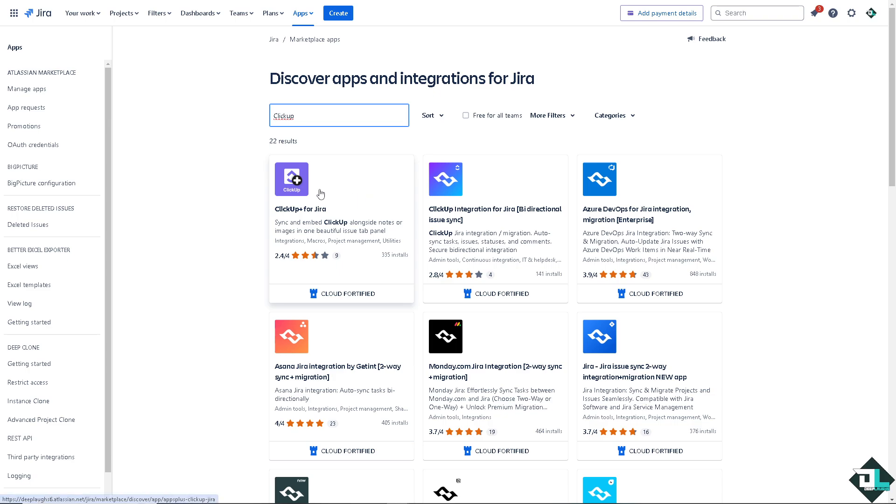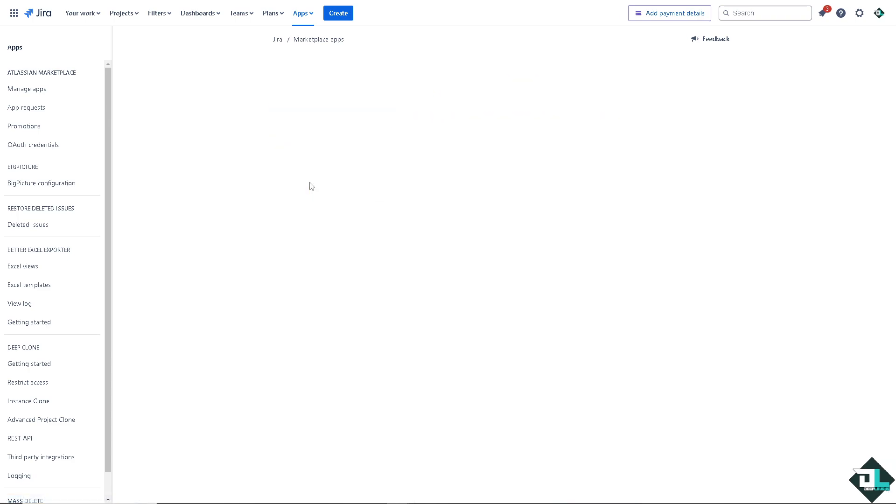As you can see, these are going to be the options. ClickUp plus for Jira, ClickUp integration for Jira, bi-directional issue links, and a lot more. But for now, I'm going to click this one.